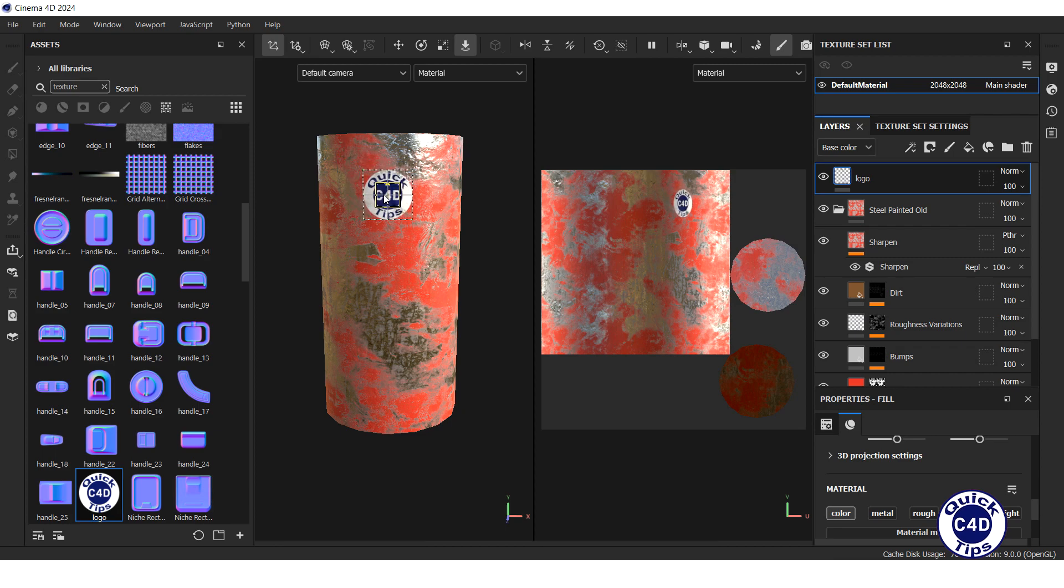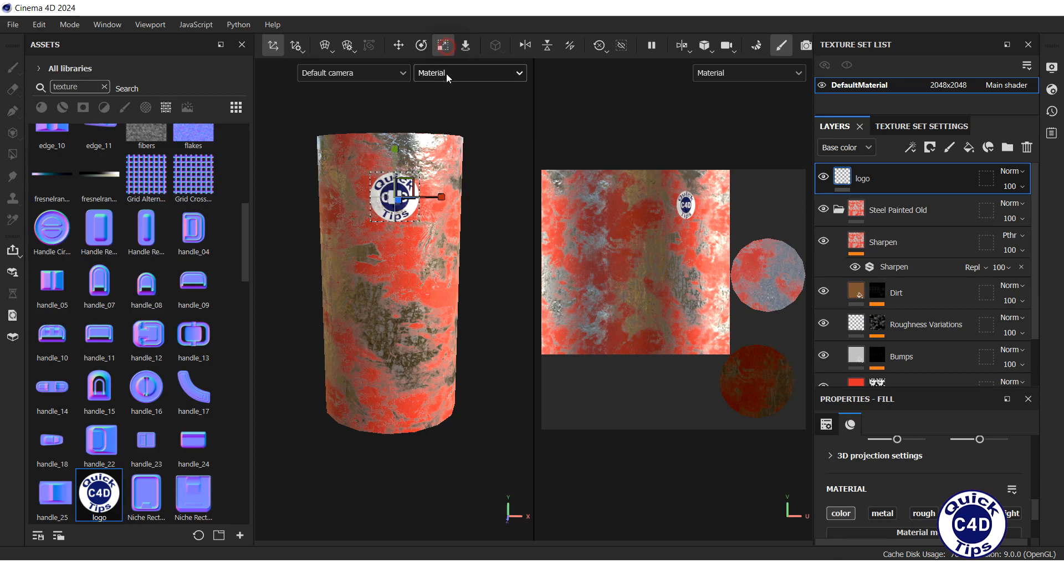Then move it to the required place, and if you need, resize it after clicking the scale tool logo.